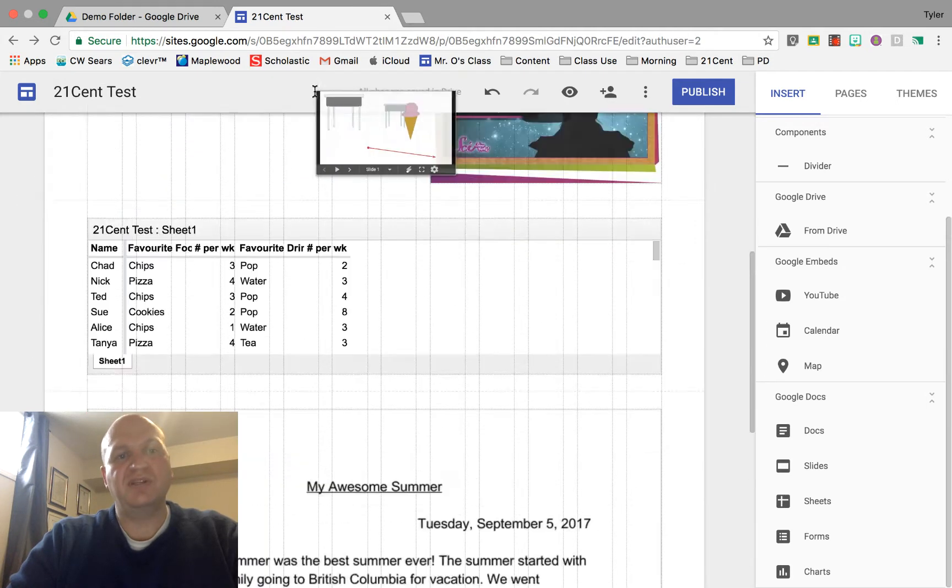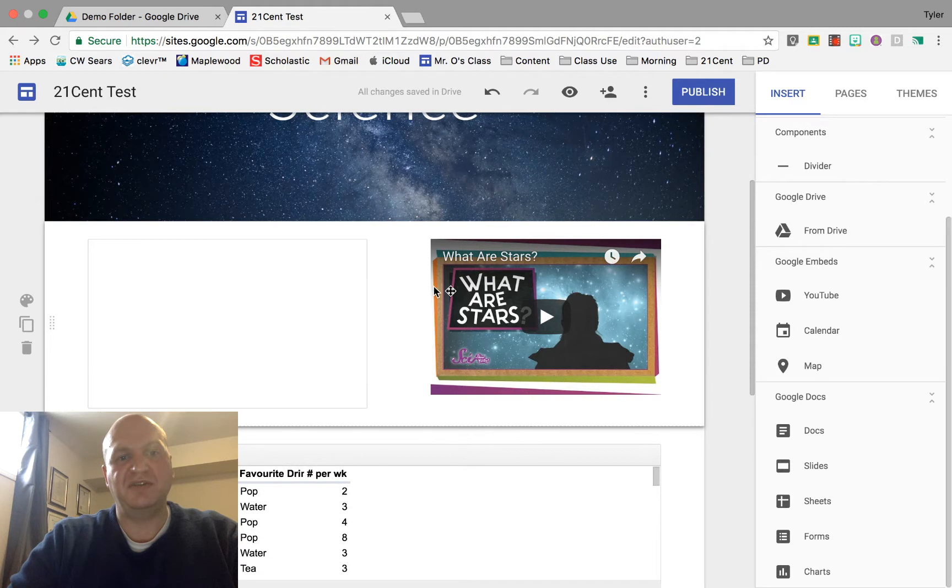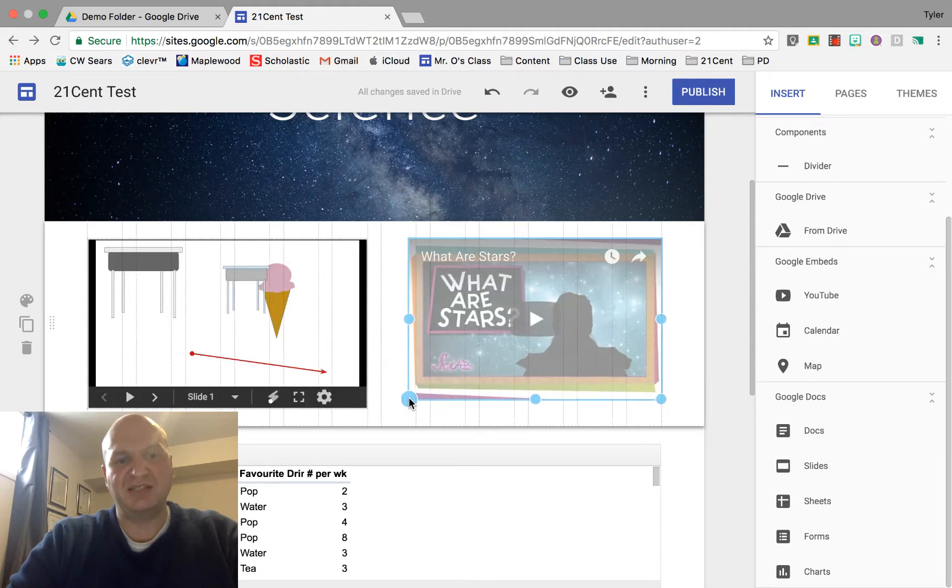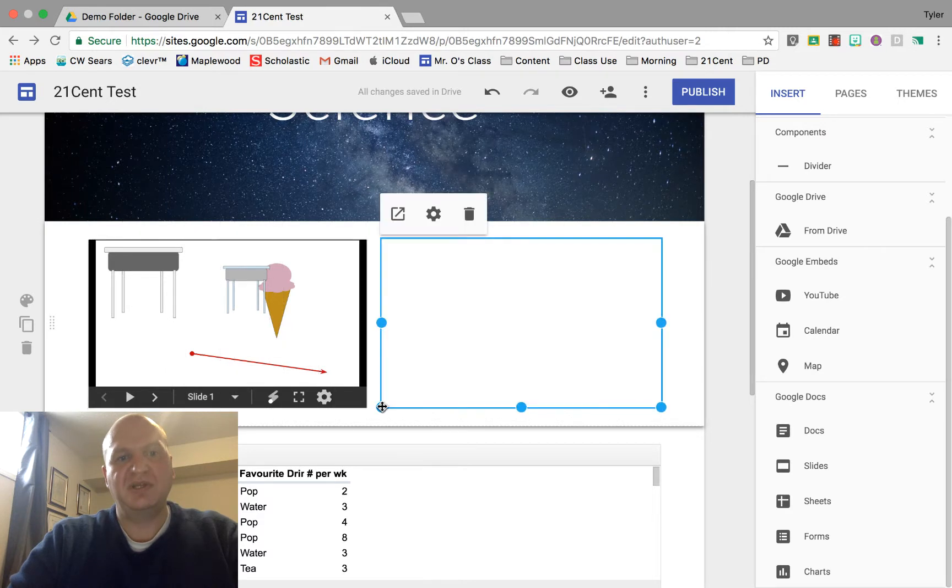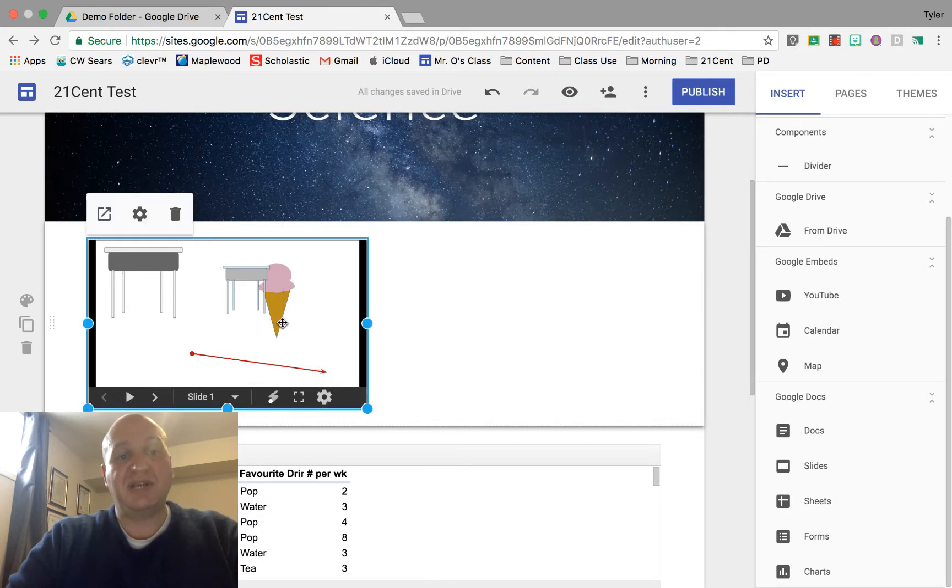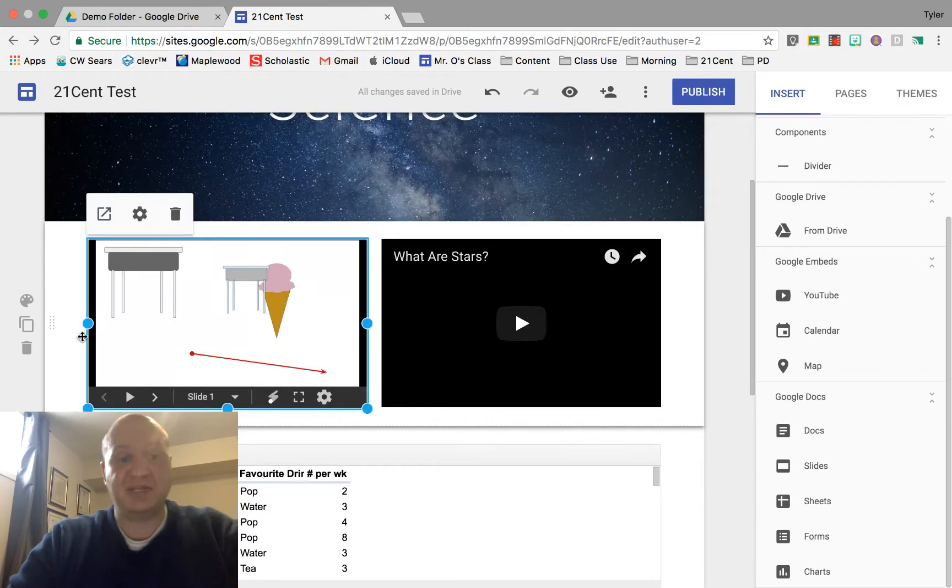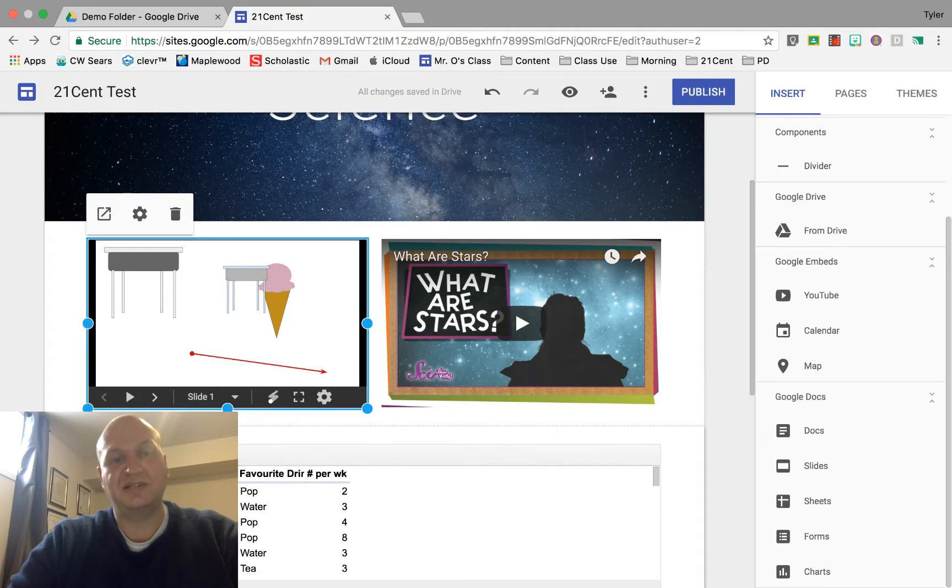So I actually do want it up here beside the video and I want the video to be the same size as it so I'm going to click and drag the video over a bit. Now to resize the presentation if you want to resize it what you could do is you could click and drag these blue dots on the sides.